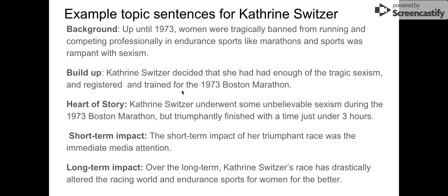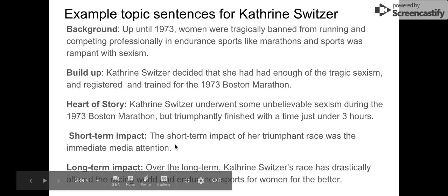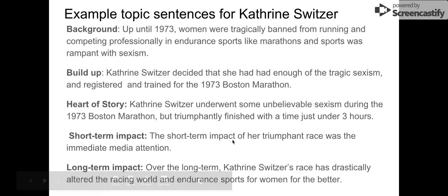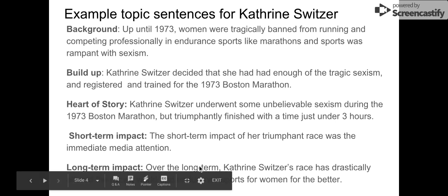Short-term impact: 'The short-term impact of her triumphant race was the immediate media attention.' I would use the term short-term impact right in my topic sentence. And then lastly, over the long term: 'Katherine Switzer's race has drastically altered the racing world and endurance sports for women for the better.' I even used that phrasing right there.